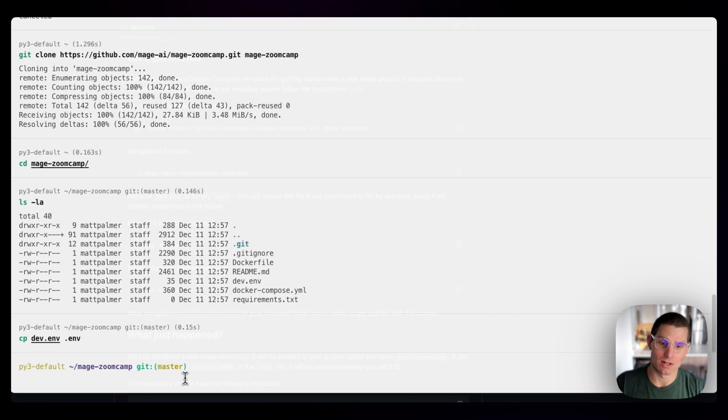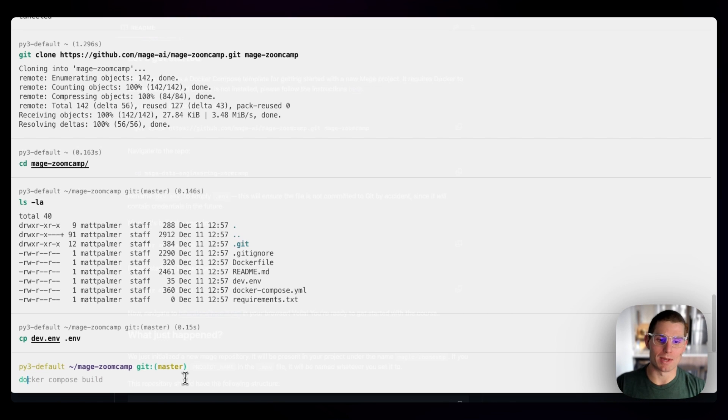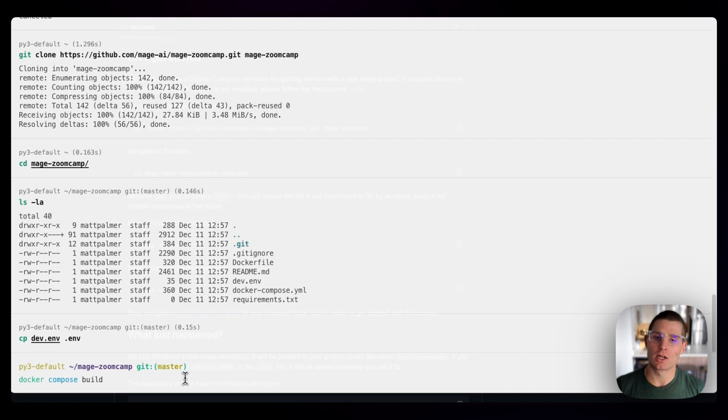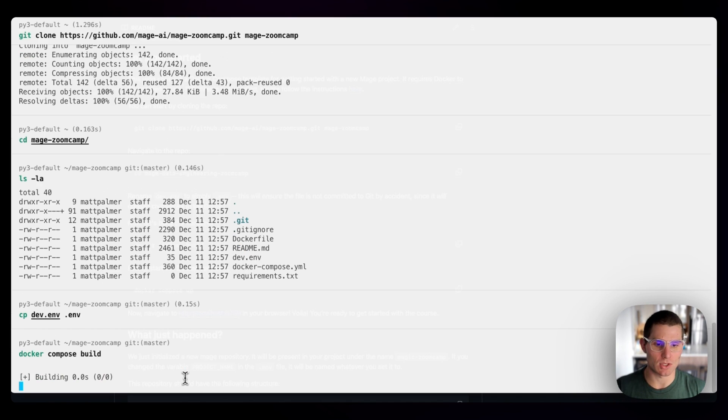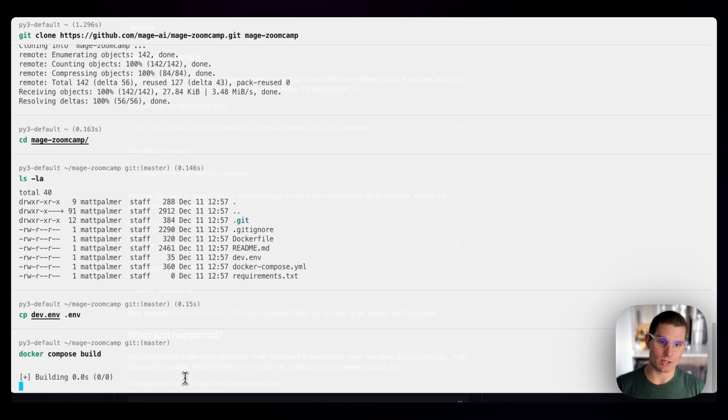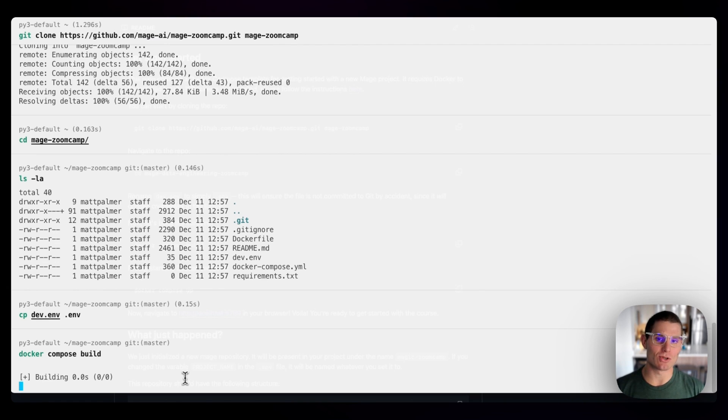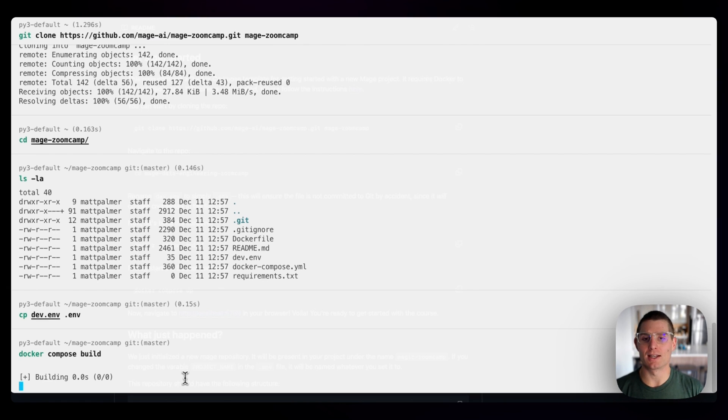From here, all we really have to do is run one more command, and that's Docker compose build. This is going to take the instructions in the Docker compose file and the Docker file and build an image specific to our project. Docker is going to do a bunch of stuff. This might take a little while, a couple minutes maybe. We're going to reconvene here when this is done.